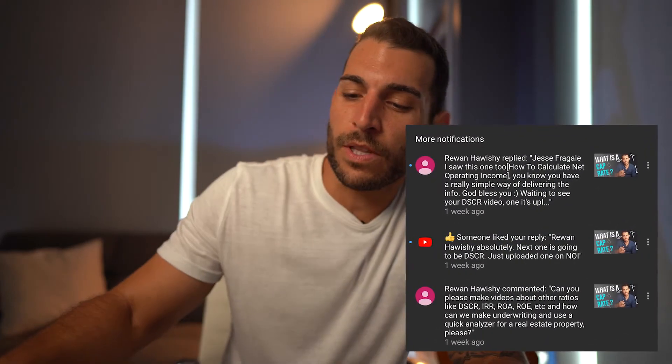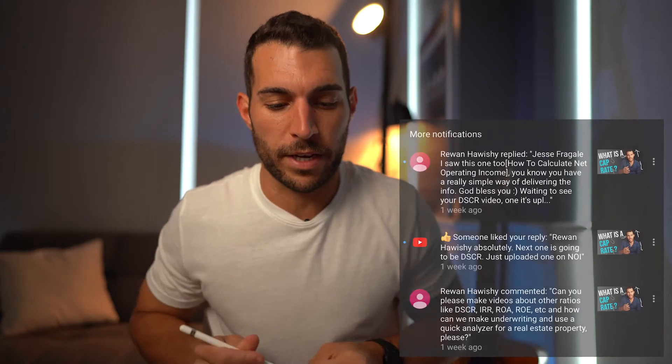Hey, my name is Jesse Vergali and today we're talking about the debt service coverage ratio. I got a really cool message on YouTube from Rowan Hawishi, and I told him I would go into a little bit more detail on what this metric is. So debt service coverage ratio — let's jump into it.